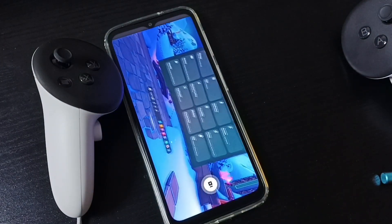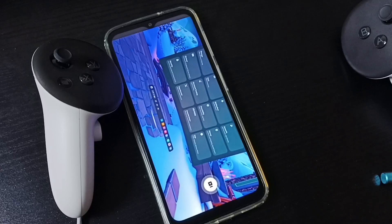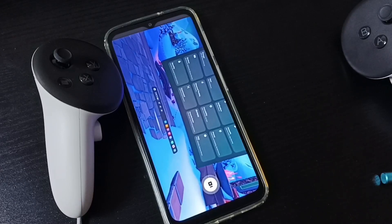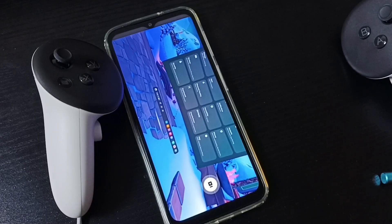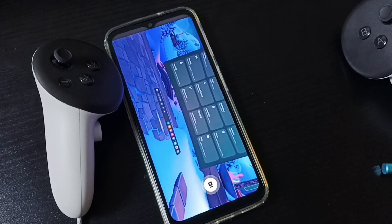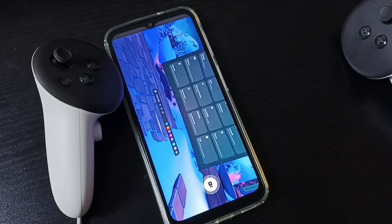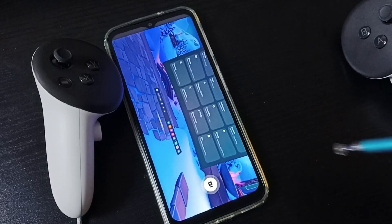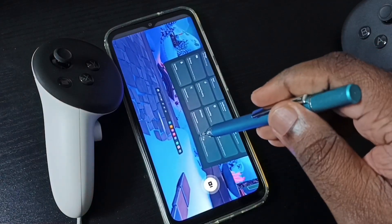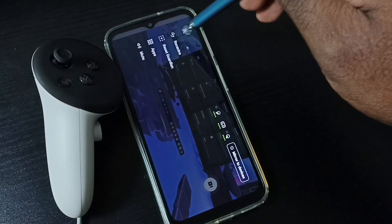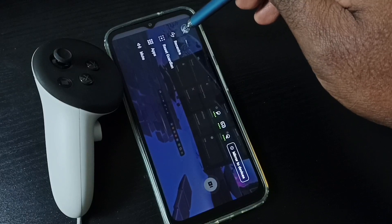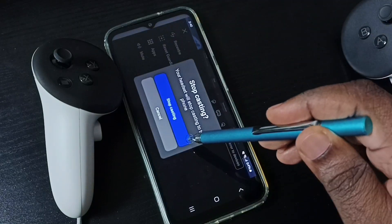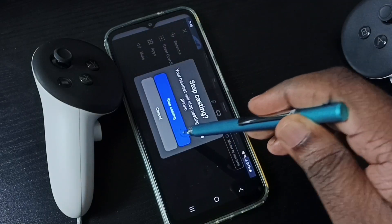So this way we can cast Meta Quest 3 to mobile phone. Next I will show you how we can stop this casting. Tap on the screen, then tap on this icon, then tap on stop casting.